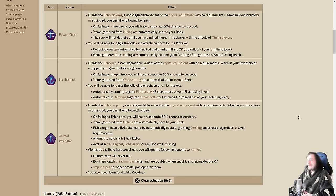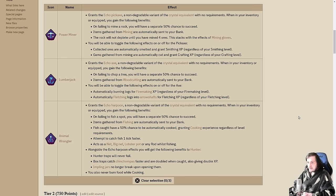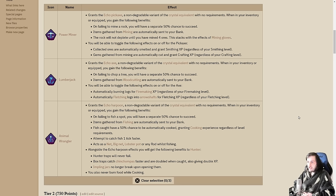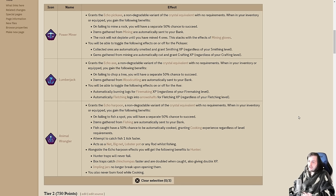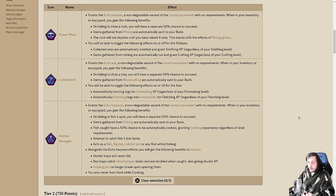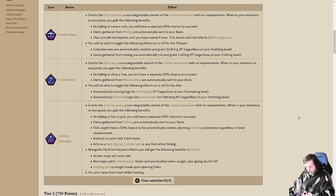The lumberjack can get some extra fletching XP or firemaking XP. They can either burn or fletch the logs into arrow shafts. Either way, you'll be able to get some extra XP out of your logs. There isn't a way to turn them into planks, unfortunately, but you can still get a ton of logs to make into planks.